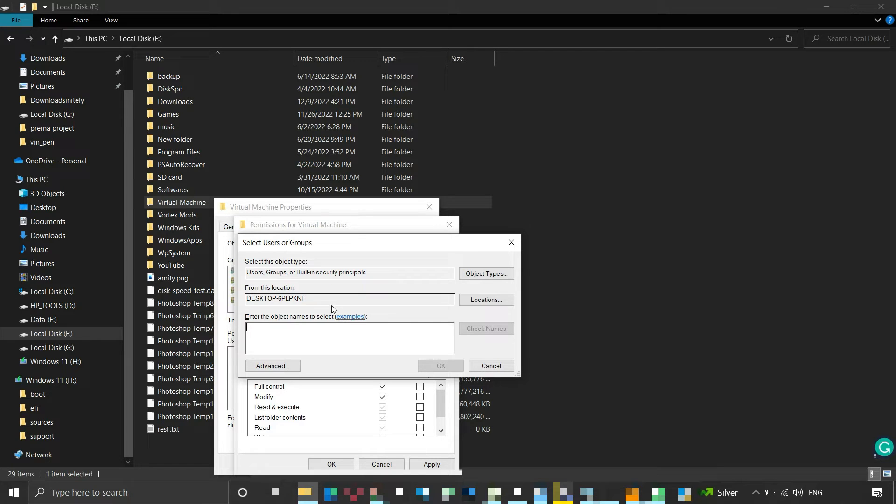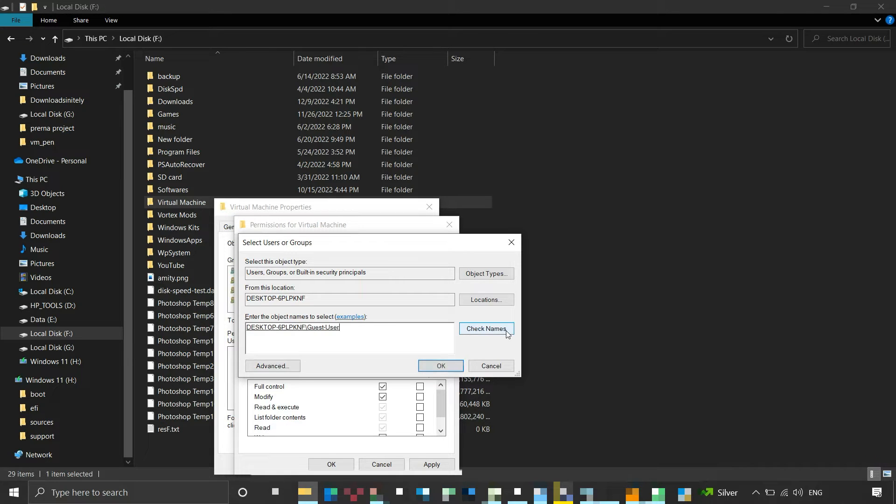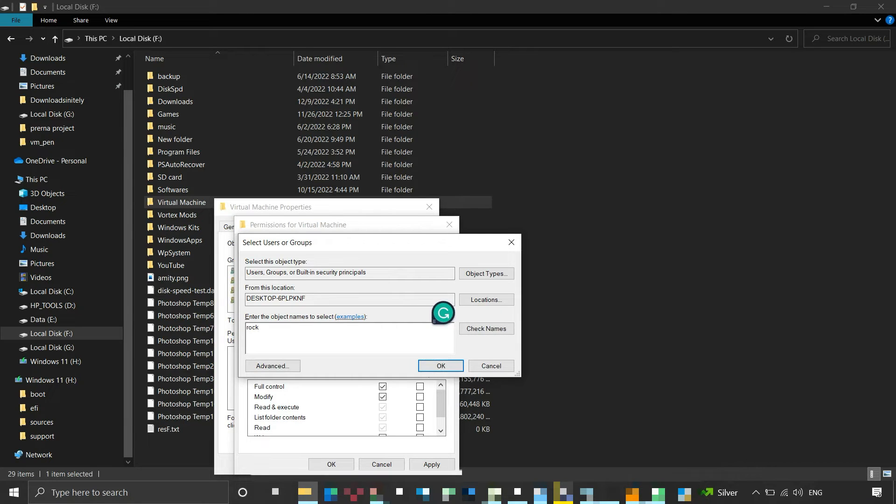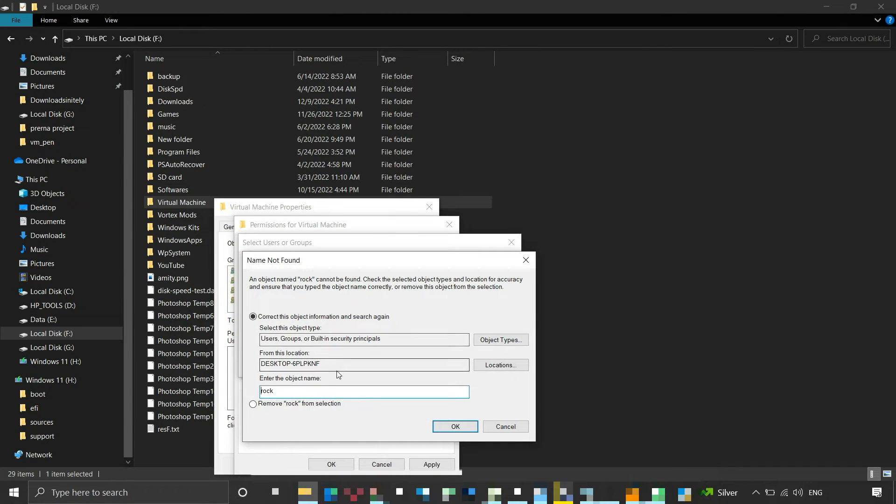Then here, type the user name you want to add and click on Check Names. It will find the user and become underlined. Otherwise, it will open a Name Not Found window.